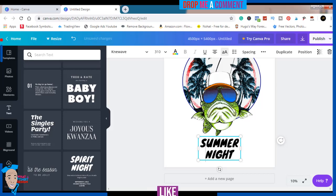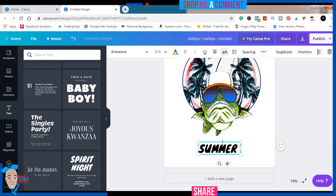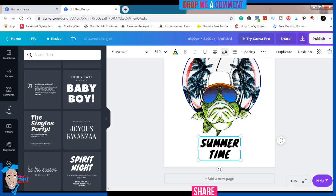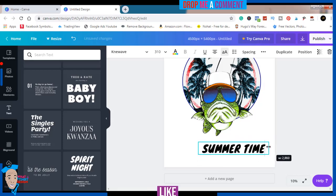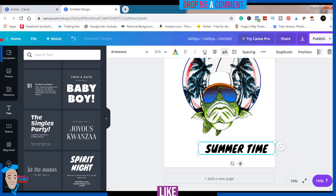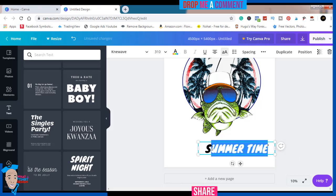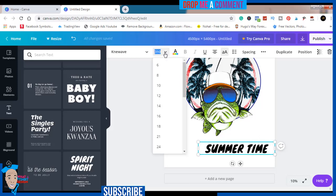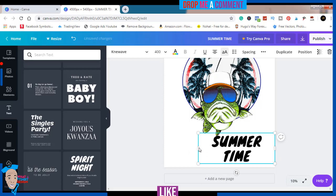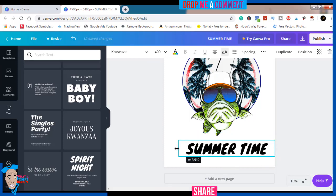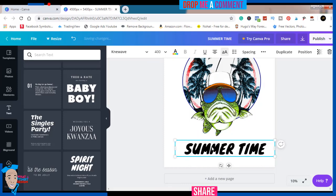'Summer time.' As you can see, it's under each other and I don't want that, so I'll just increase this. Once I do that it's going to bring them together. I'll come here and increase to 4000. As you can see it has increased. You can see it says 'summer time.'